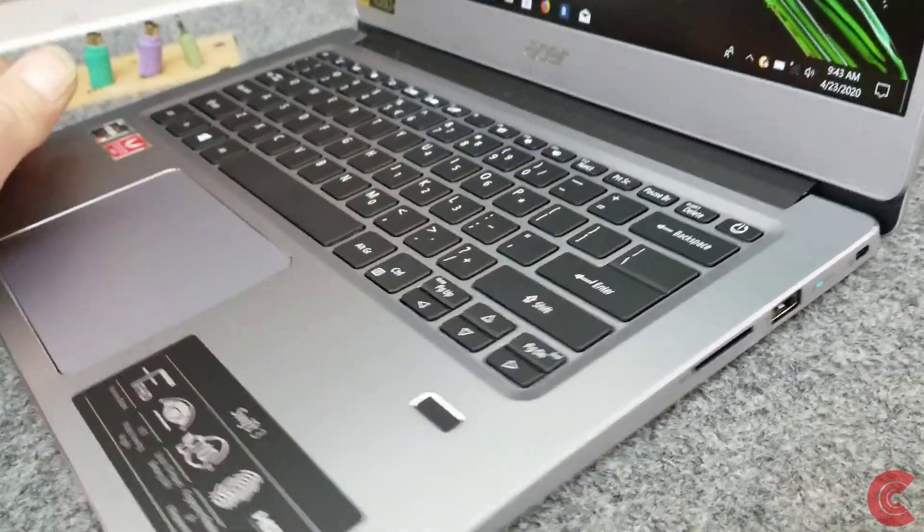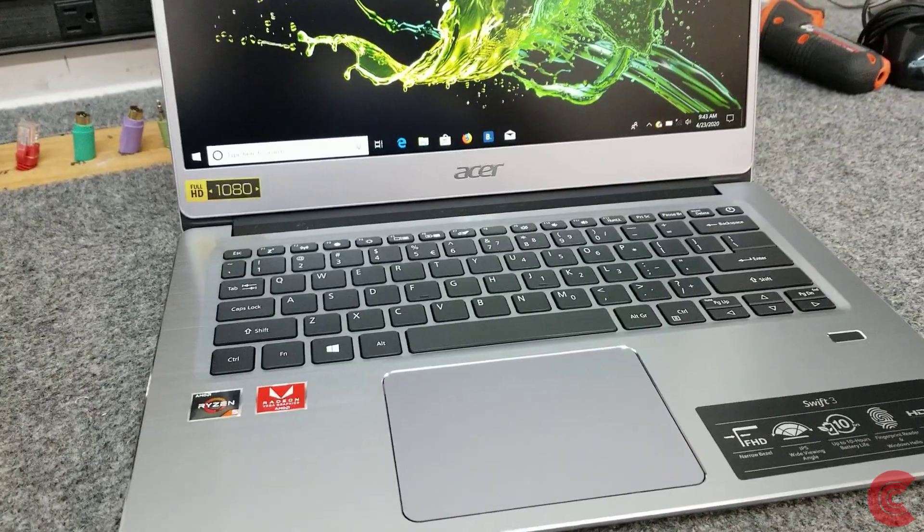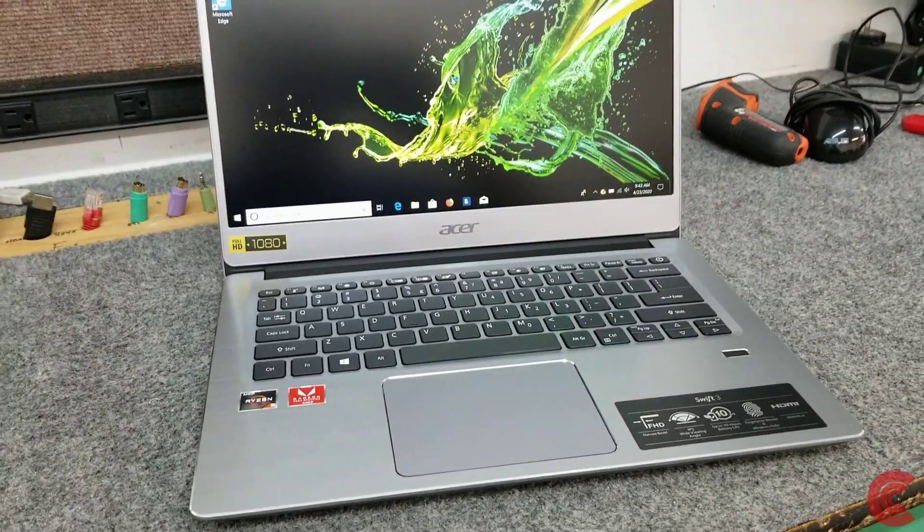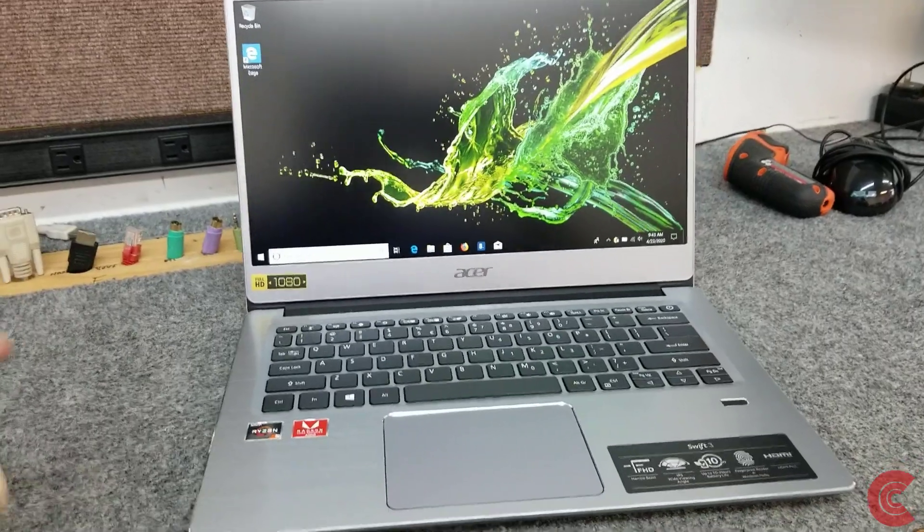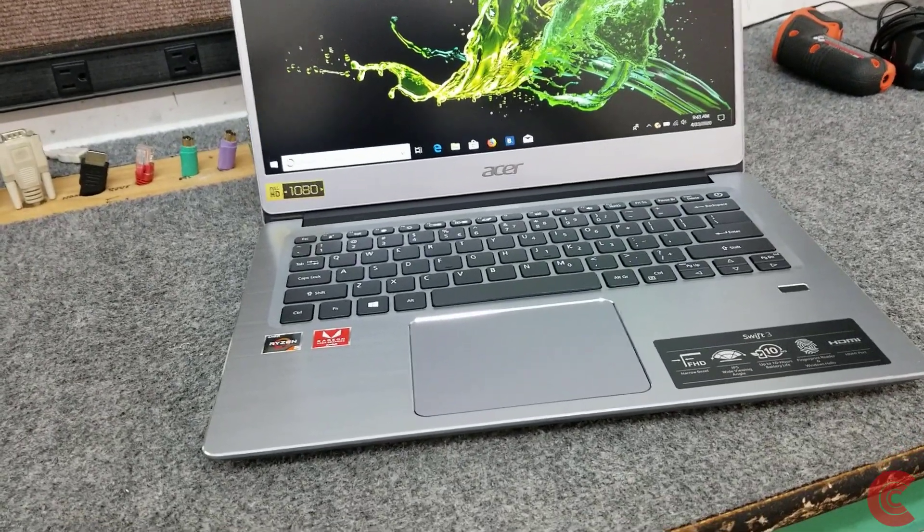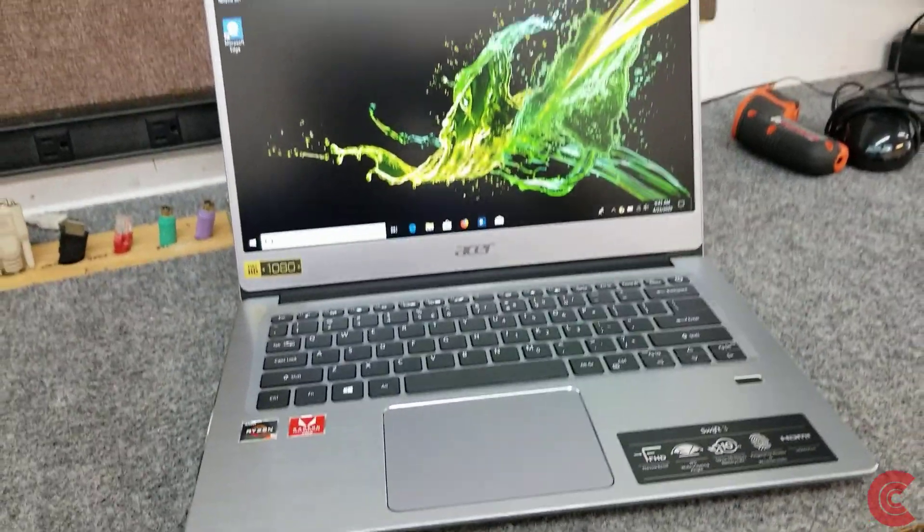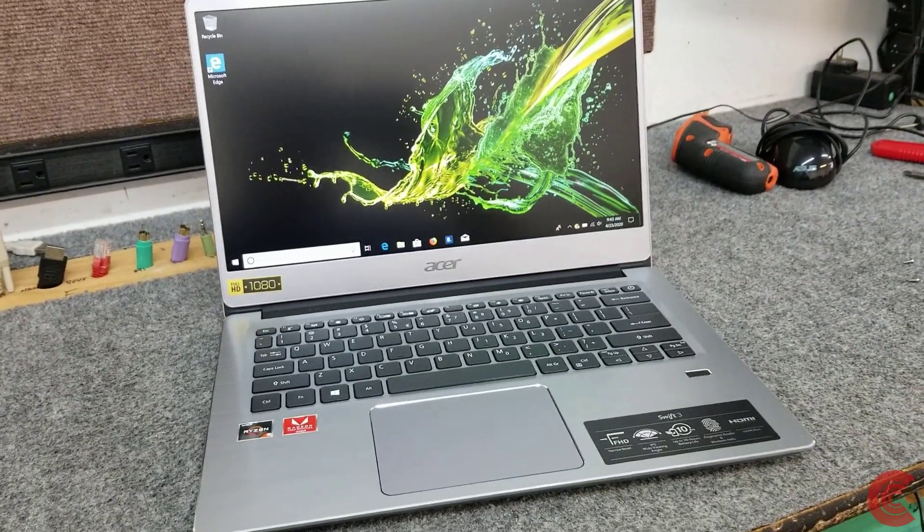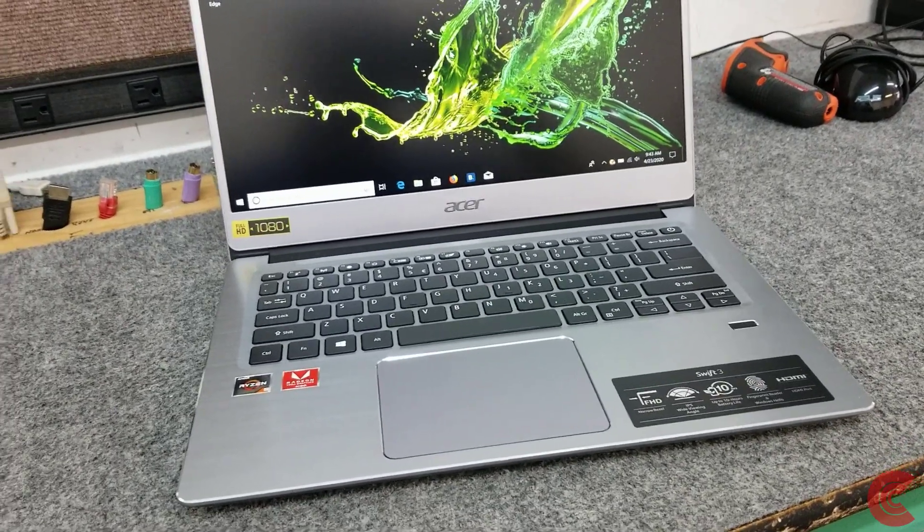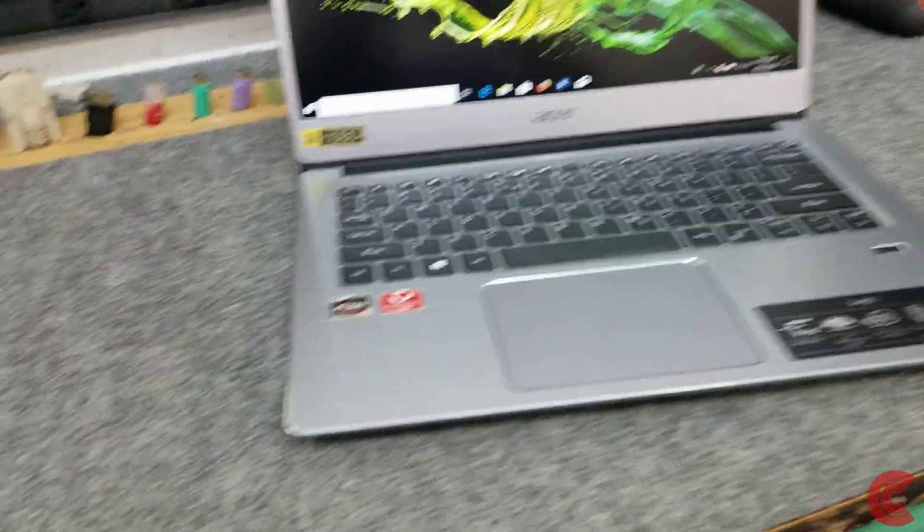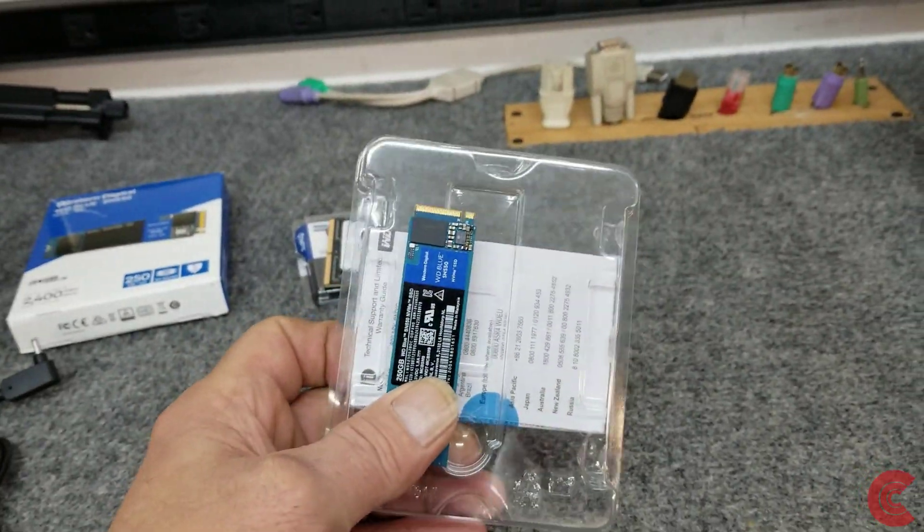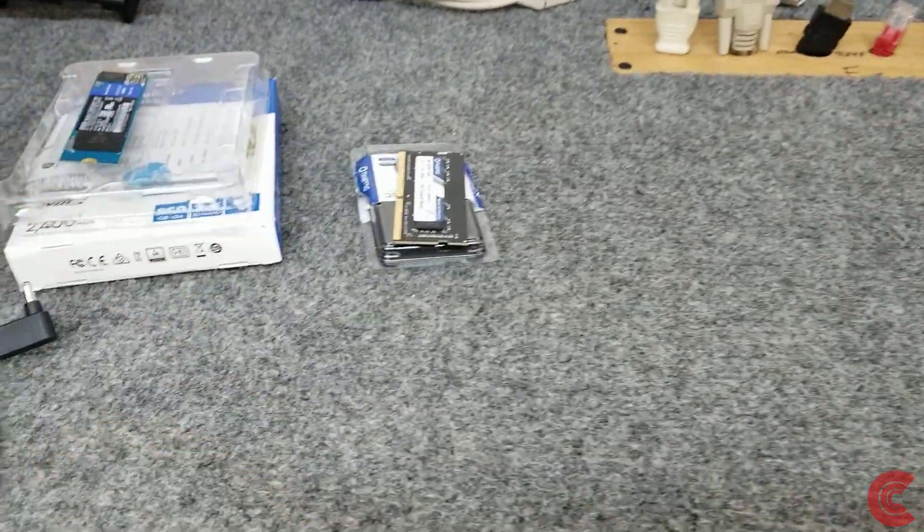I'm going to do a little upgrading on it today. This model has one expansion slot for memory underneath. We're going to open it up and put another 8 gigabyte stick in, bumping up to 12 - that's what the customer wants. We're going to take the 128 NVMe SSD out and put in a Western Digital 250 gig NVMe drive.